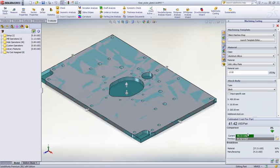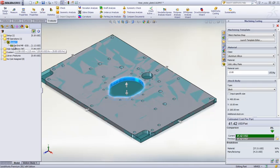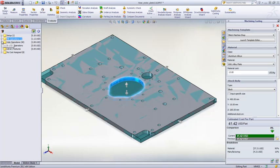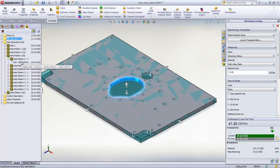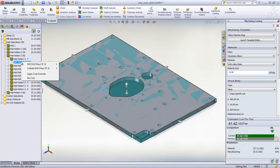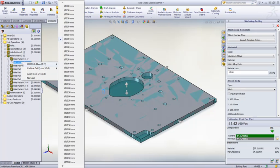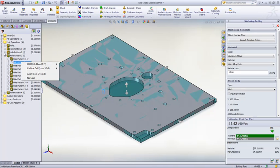Part features are sorted into cutting, milling, and hole operations. Tooltips explain the calculations used for estimating cost and time. There's even the ability to override the type and size of tool used for specific milling or hole operations if desired.